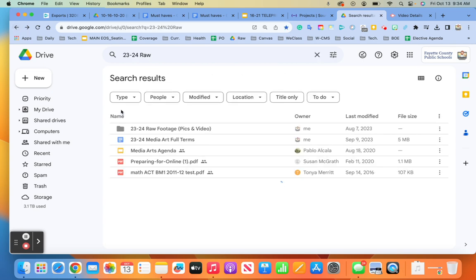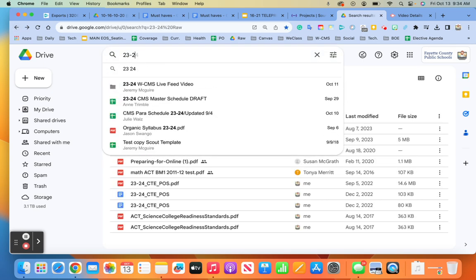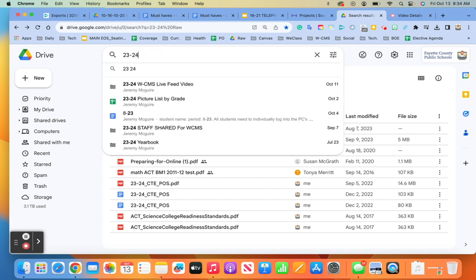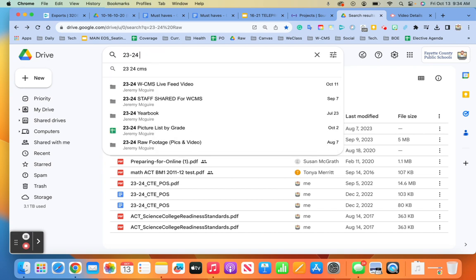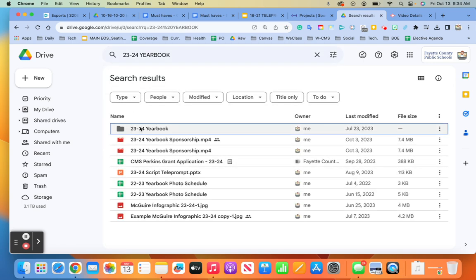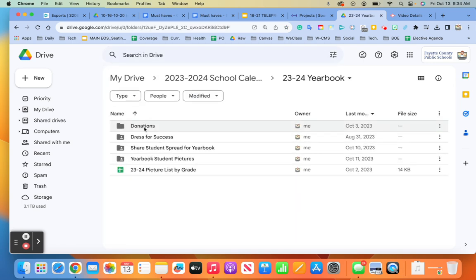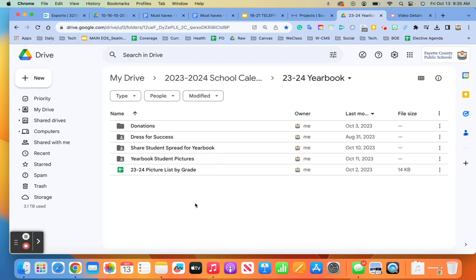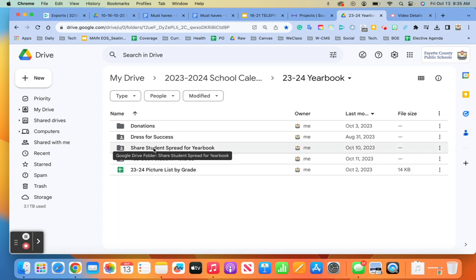When we talk about yearbook, when we talk about raw footage, raw images, these are things that have not been edited. So what we're going to do is go to yearbook 2324. I'm going to make a shortcut for us. So this is yearbook student pictures, and these are shared with students.